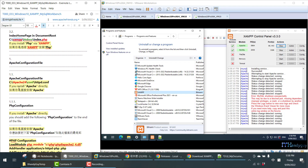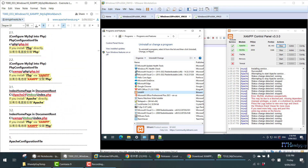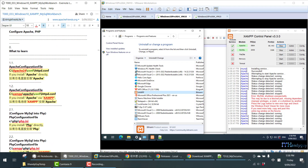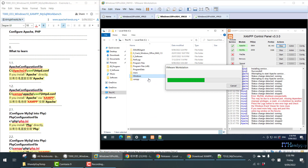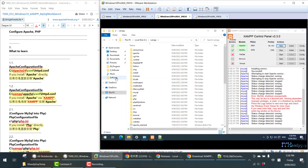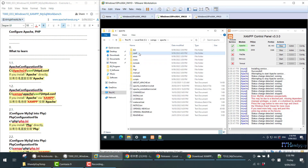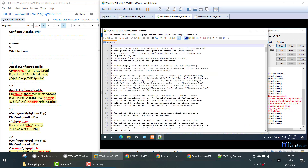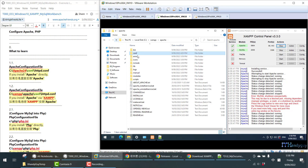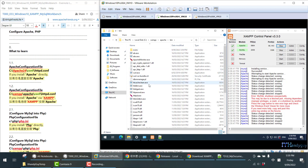Let's talk about the Apache configuration file first. If you go to XAMPP, that is: C drive, XAMPP, then go to Apache, CONF, and this is our configuration file, httpd.conf. Open it with Notepad. This is our bin folder — in the bin folder we have httpd.exe.